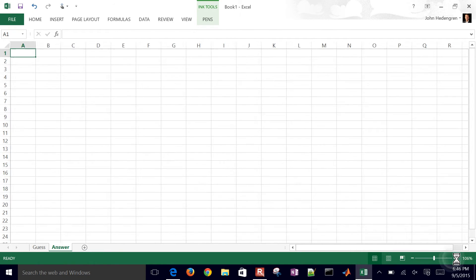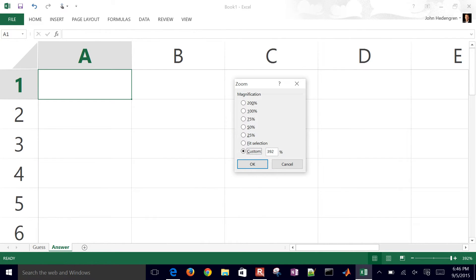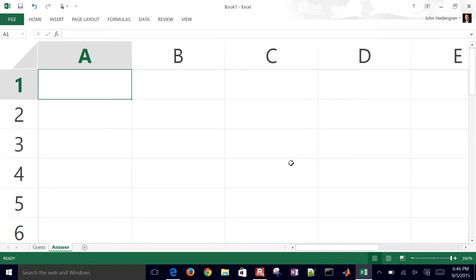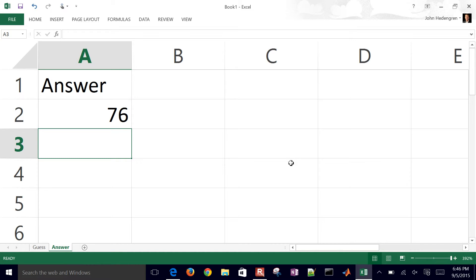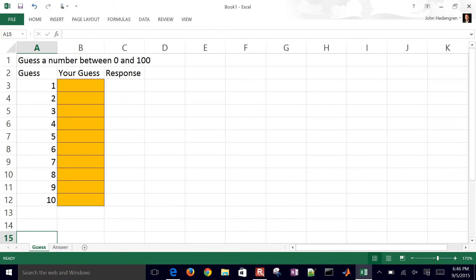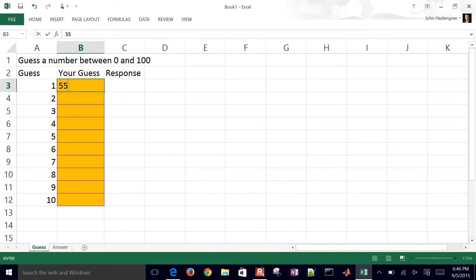So on the answer sheet, we'll just say that's going to be 76. We want to let them get 10 guesses and then record a response right here. So let's go ahead and put a guess in here, let's put 55.